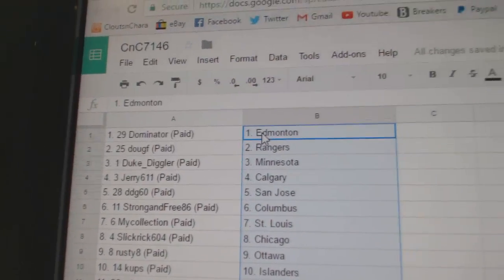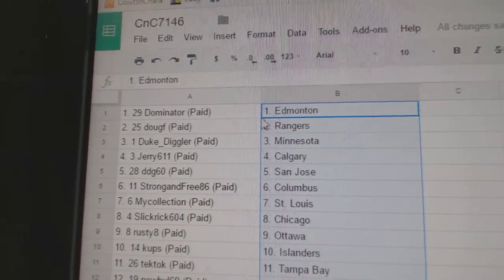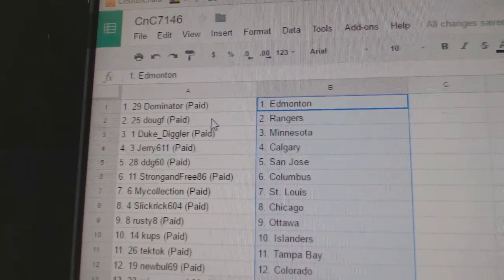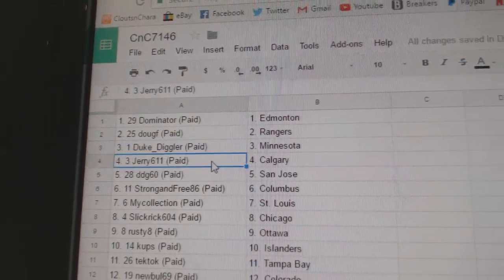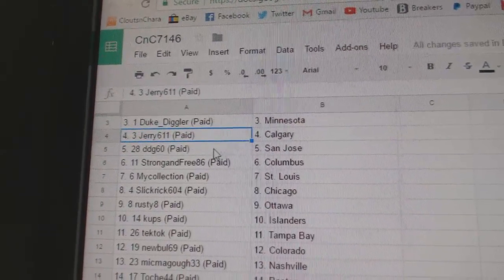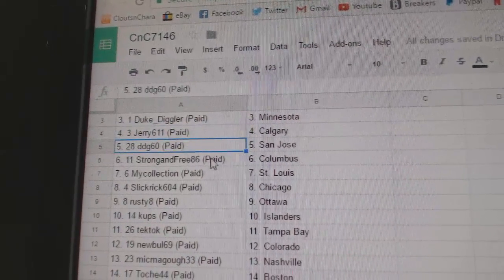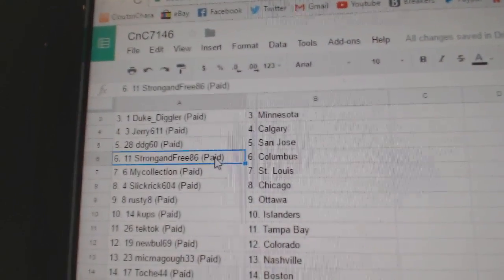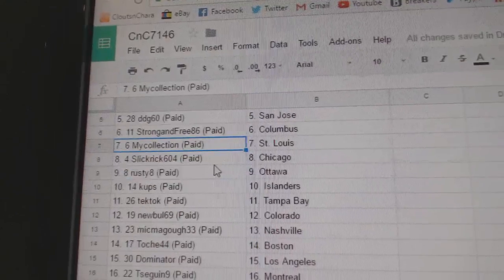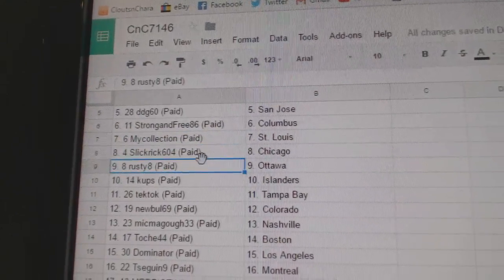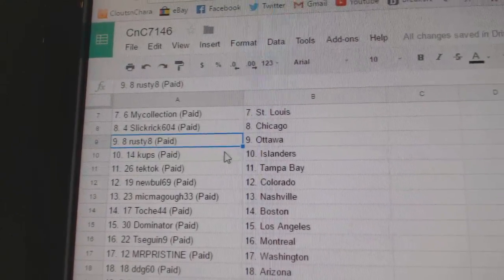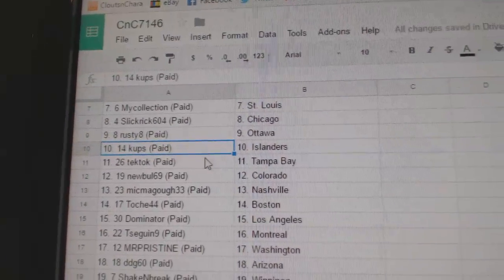Dominator has Edmonton. Doug F. Rangers. Duke Diggler, Minnesota. Jerry's got Calgary. DDG's got St. Jose. Strong and free Columbus. Manny St. Louis. Slick Rick, Chicago. Rusty 8, Ottawa.